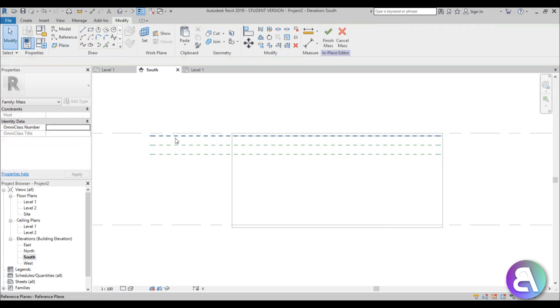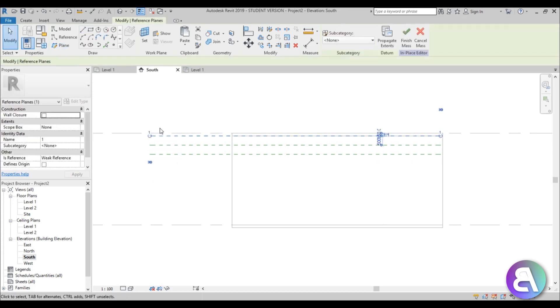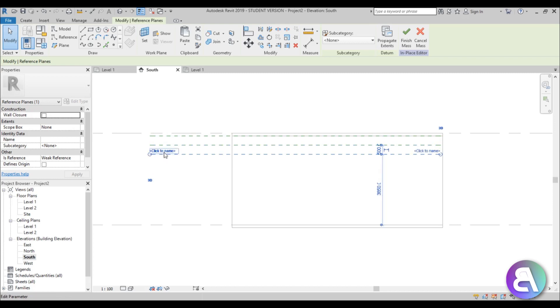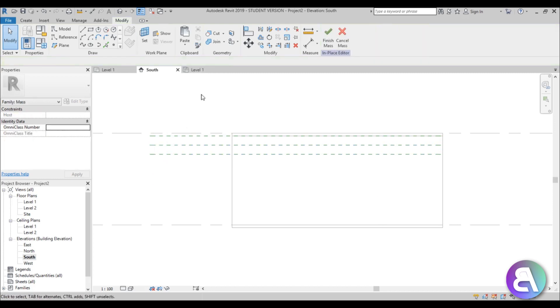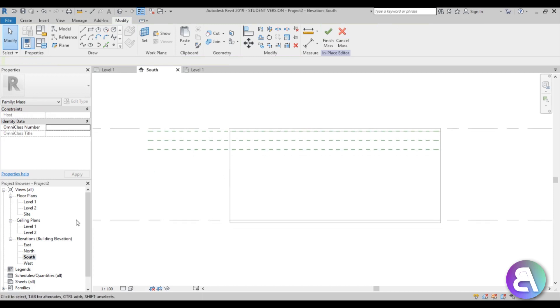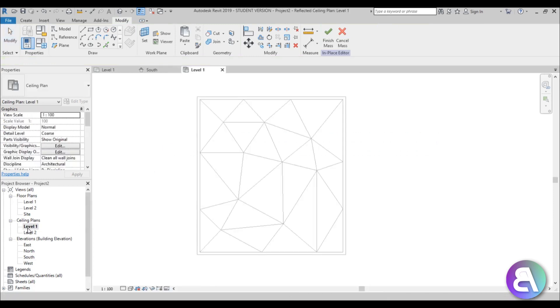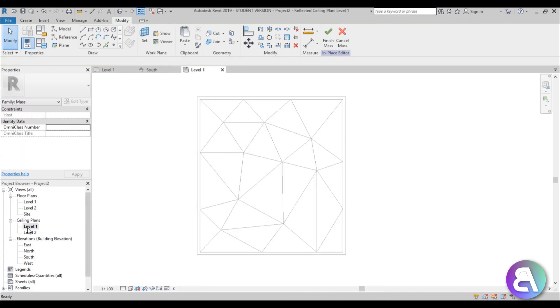I'll name the first one 'number one,' the second 'number two,' and the third 'number three.' Once I have these three planes, I'll go back into ceiling level 1.